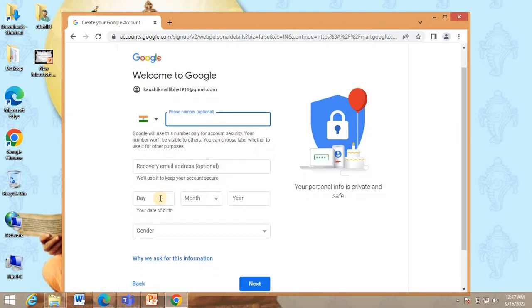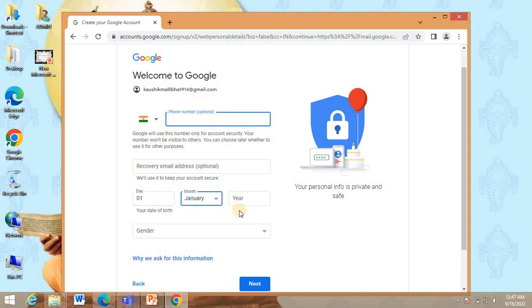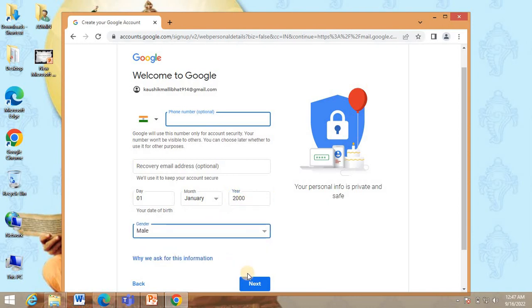Then it will ask you to enter your date of birth. Then select your gender and click on next.